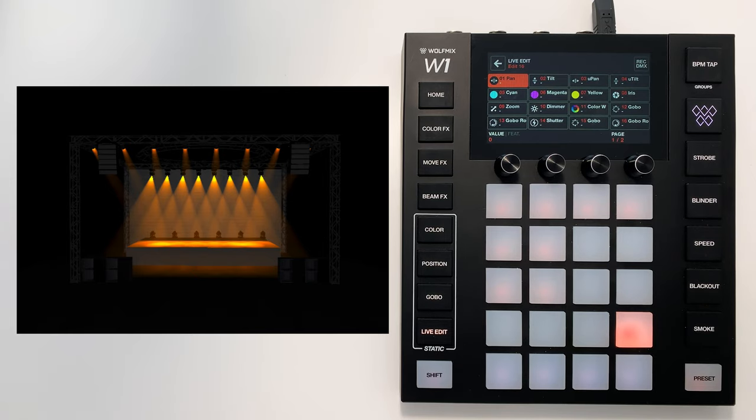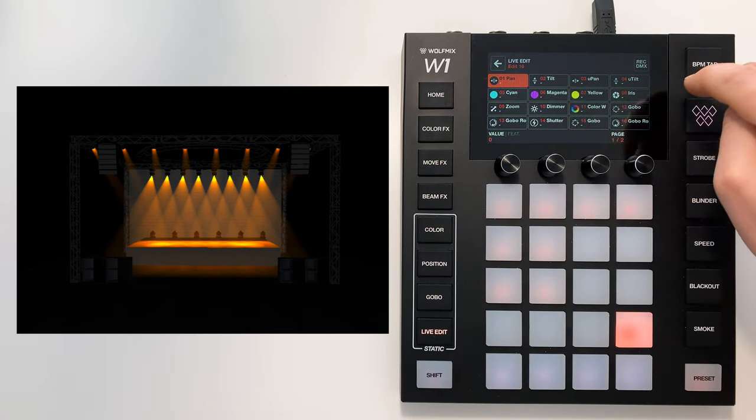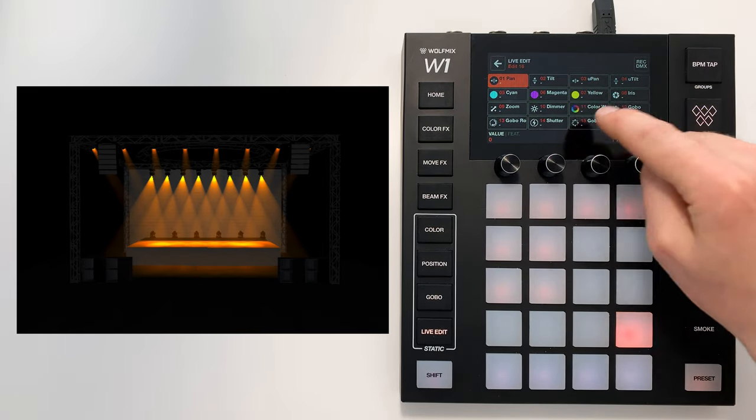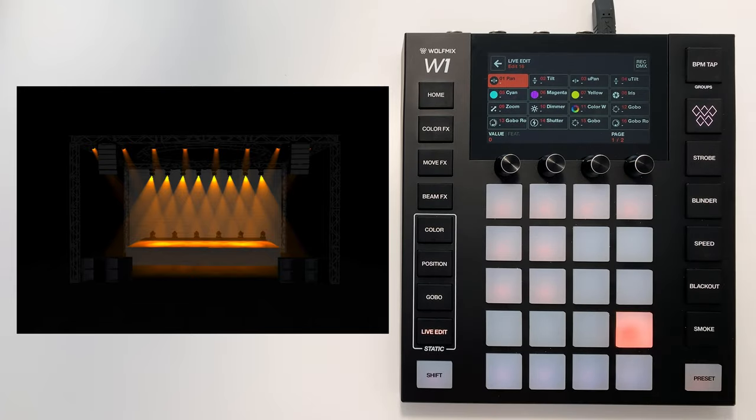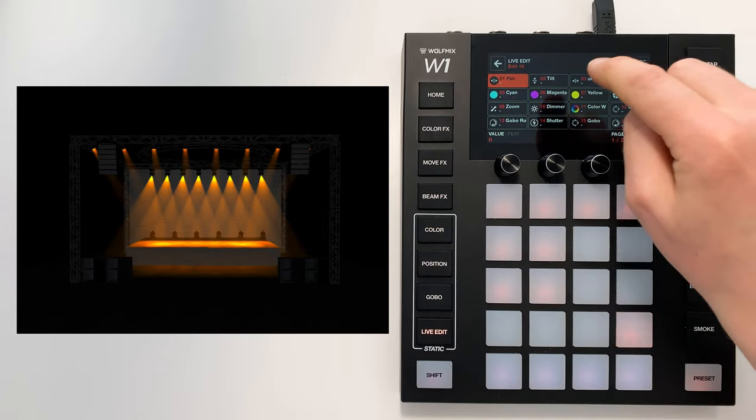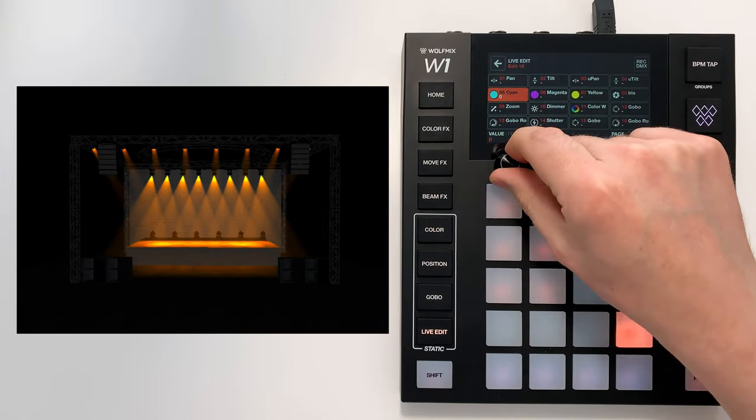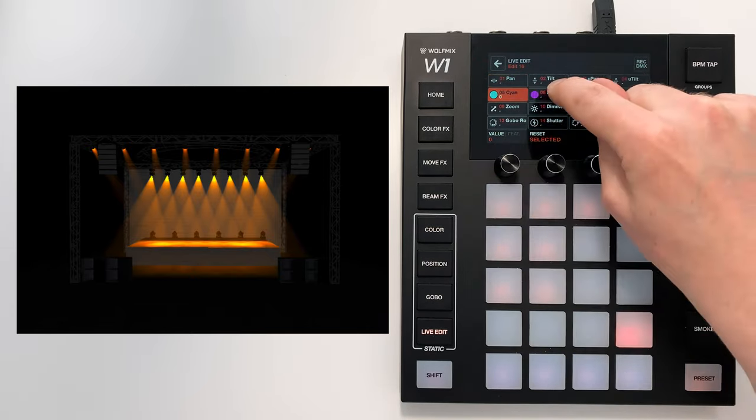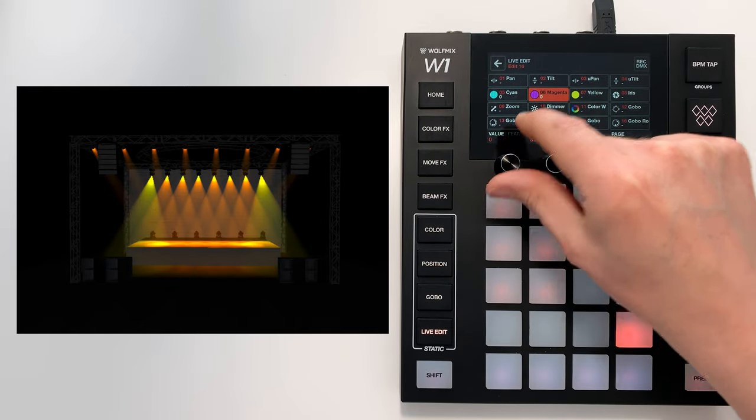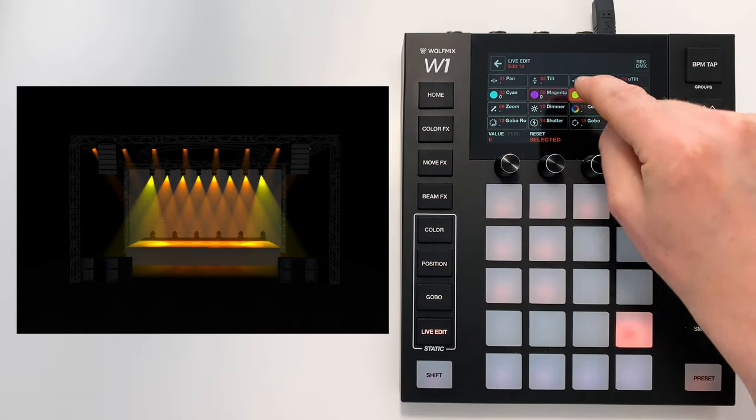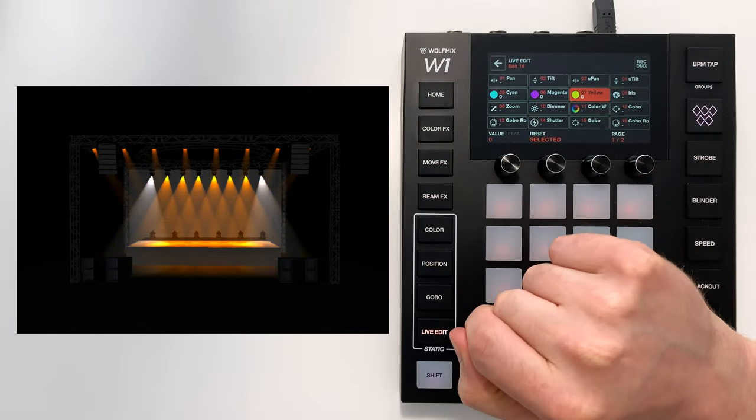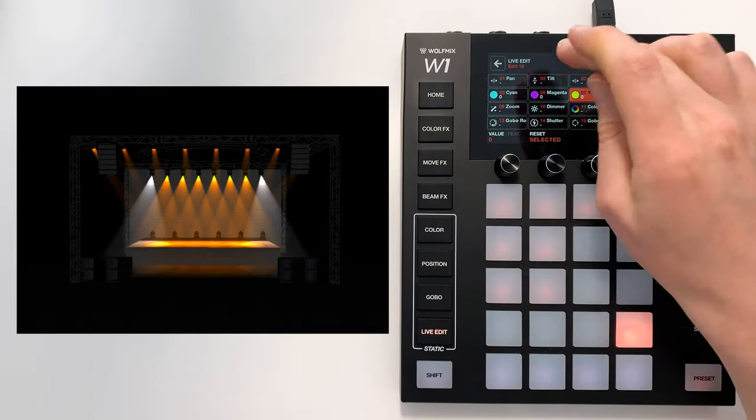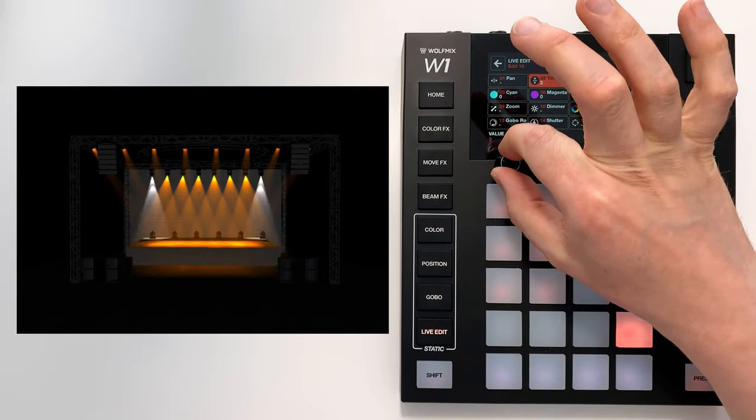So here we can change any channel. All these are the channels of the selected fixtures. For example, to set it to white, I can set the cyan, magenta, and yellow to zero. I could also move these lights up a little bit.